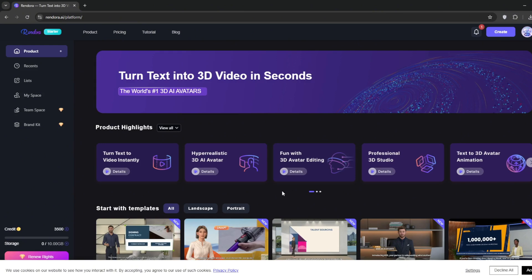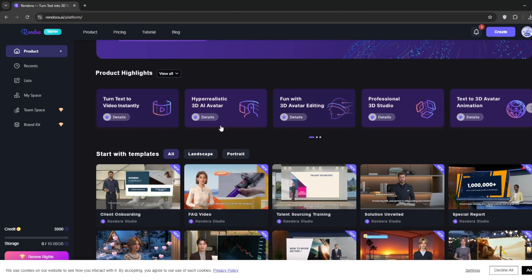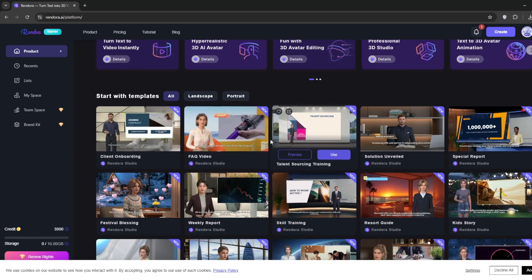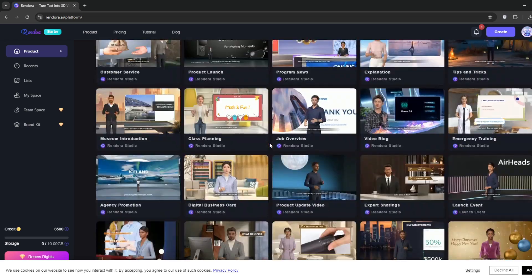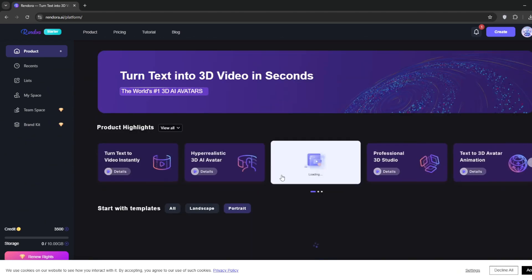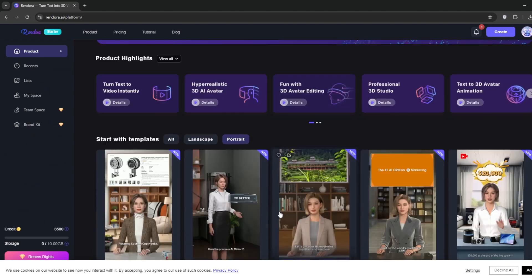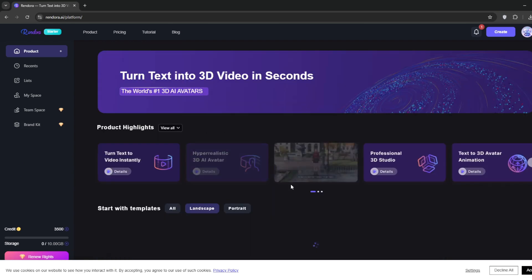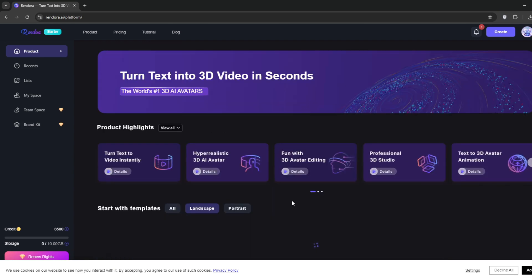As you can see, you're presented with a whole lot of templates to try out. They have a wide variety of libraries for you to choose from. You can scroll back up and select portraits, you can see the ones in portrait view, and as well, you can select landscape to see the ones in landscape orientation.